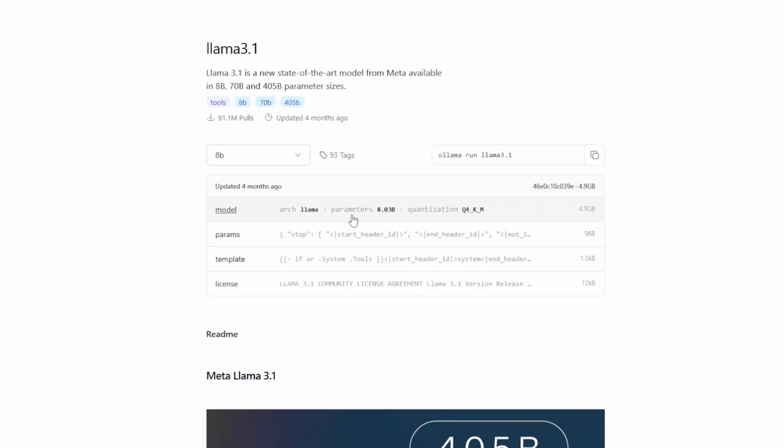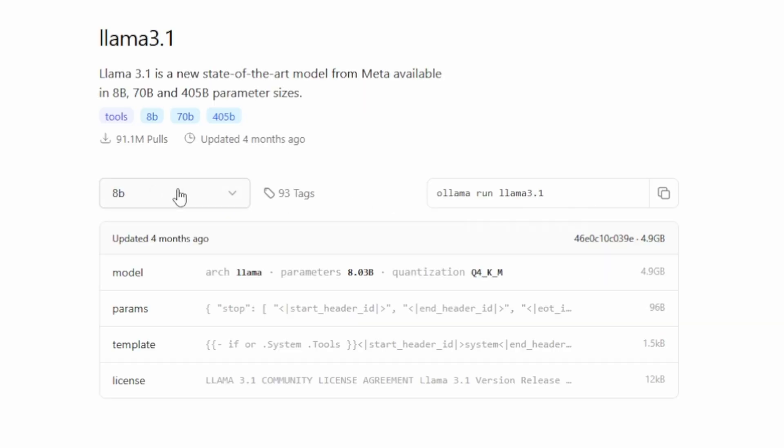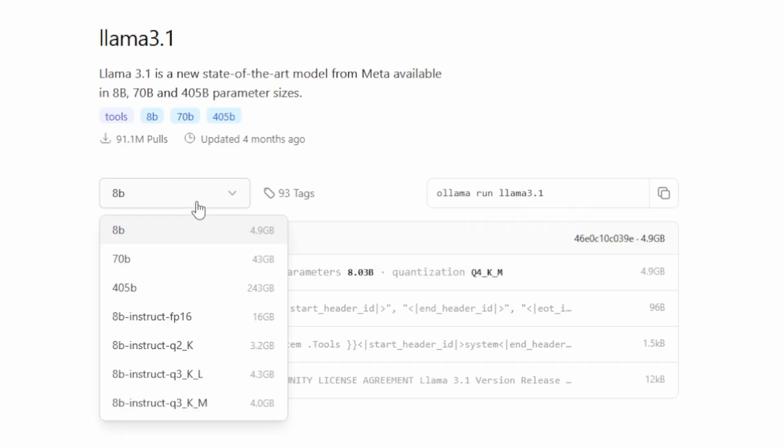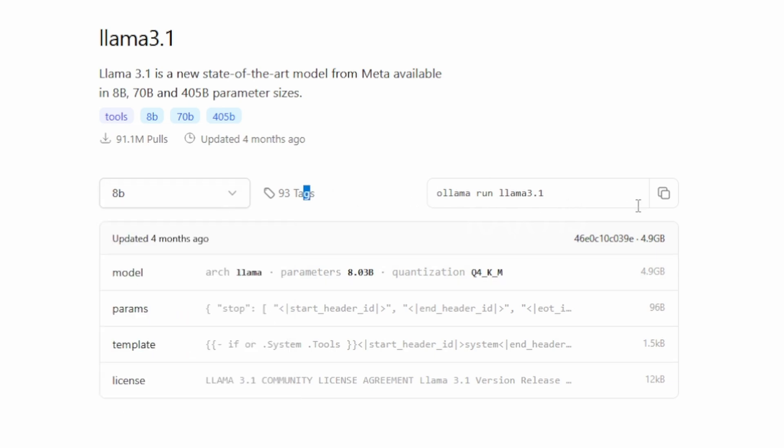So I have to choose 3.1 as my base model. So yeah, let's see how to download this. So here, you have the 8B and 70B. You can see the storage sizes. And yeah, I'll choose 8B and I'll copy here.